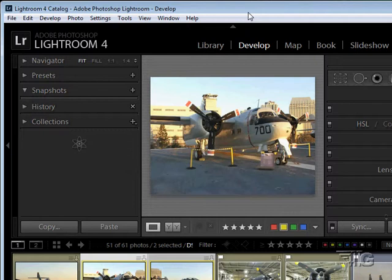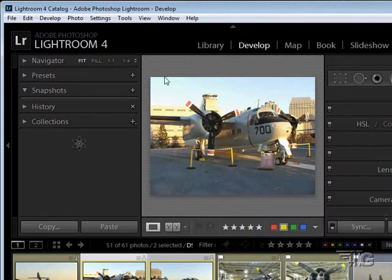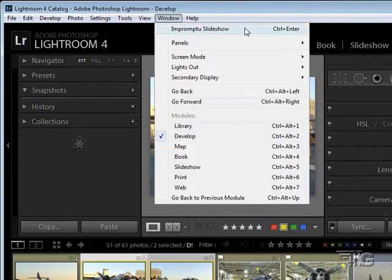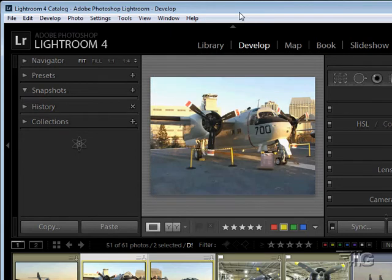We're now looking at the Develop module. I have the left panel and right panel open. You can get into the Develop module by clicking on Develop up here in the module picker, or by going up to the Window menu and coming down to Develop from there.